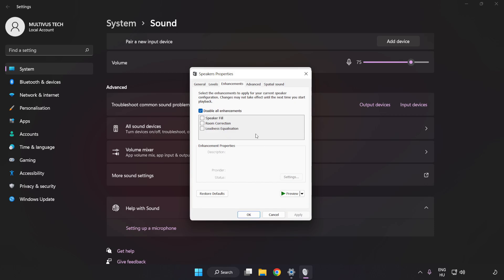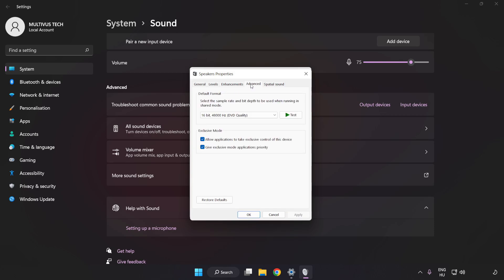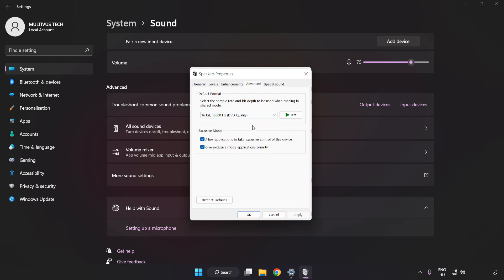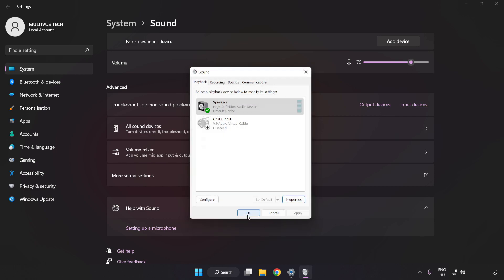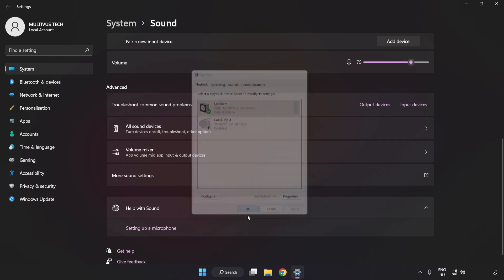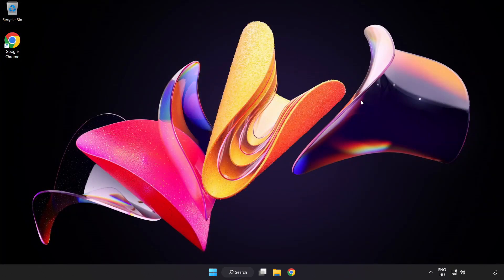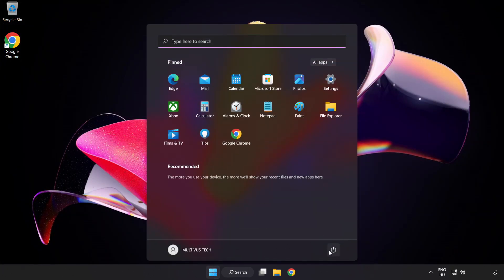Click Advanced. Try CD and DVD Quality. Apply and OK. Close Window and Restart Your PC.